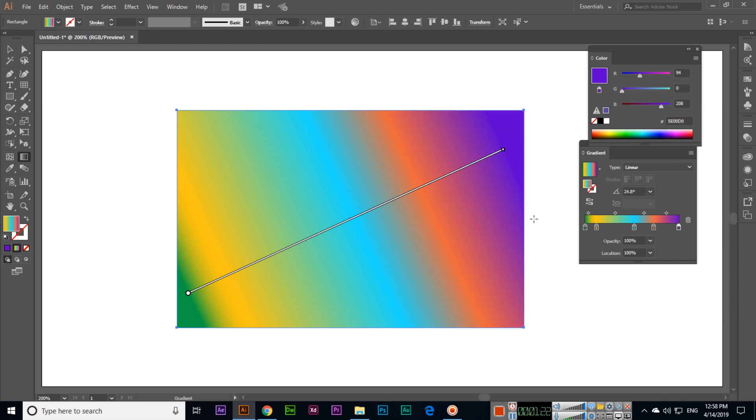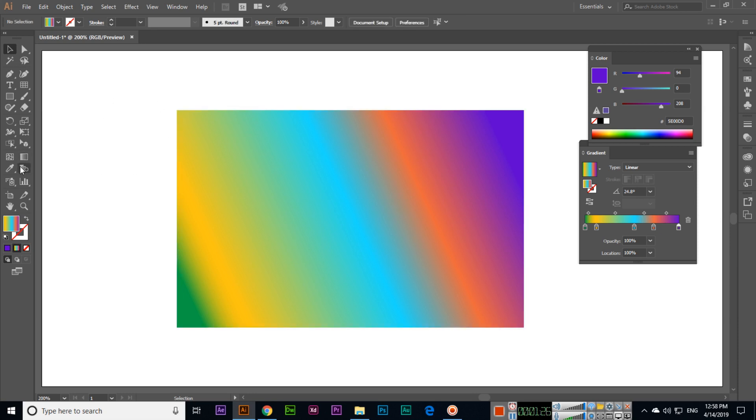So it's a very easy tool. You can edit gradients, you can select gradient tool. Thank you very much for watching this video.